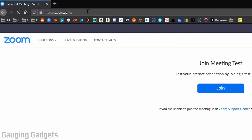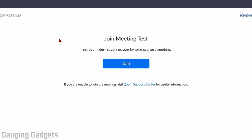So go there. Once we get there it'll allow us to join a test meeting. As you can see it says test your internet connection by joining a test meeting. So select join.